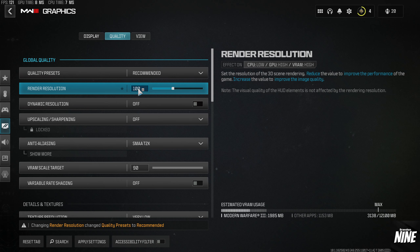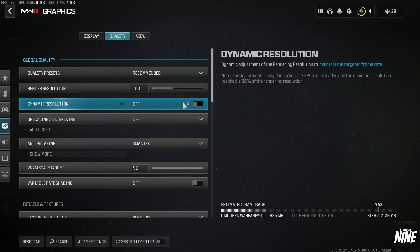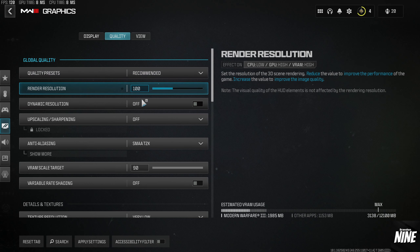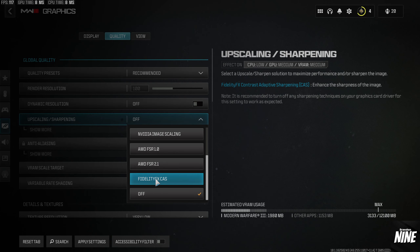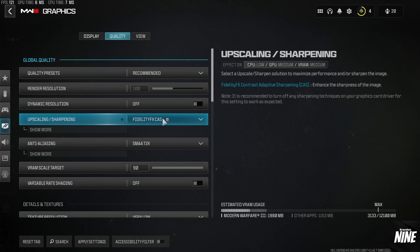Dynamic Resolution should be turned off for most people, unless you're really struggling to get FPS — like only 30-50 FPS. Even then, if it's your GPU that's limiting you, I'd still leave this off and instead change your upscaling. For most people I recommend scrolling down to Fidelity FX CAS for upscaling, which makes the game look incredibly sharp.